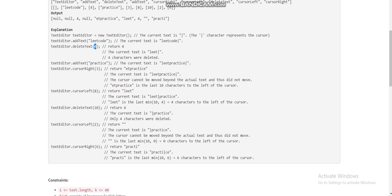Now we add 'practice', so the text becomes 'lead practice' and the cursor points to the end. The next operation is cursor right by 3, but the cursor is already at the end and can't move further. After this operation we return the last 10 characters to the left of the cursor; if there aren't 10, we return however many exist.